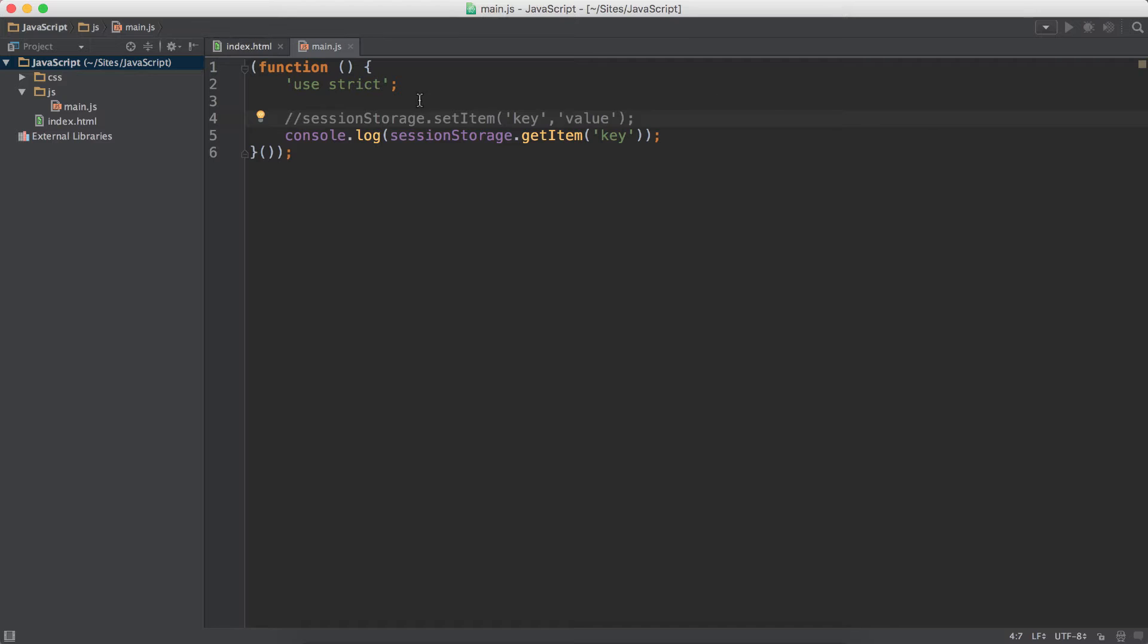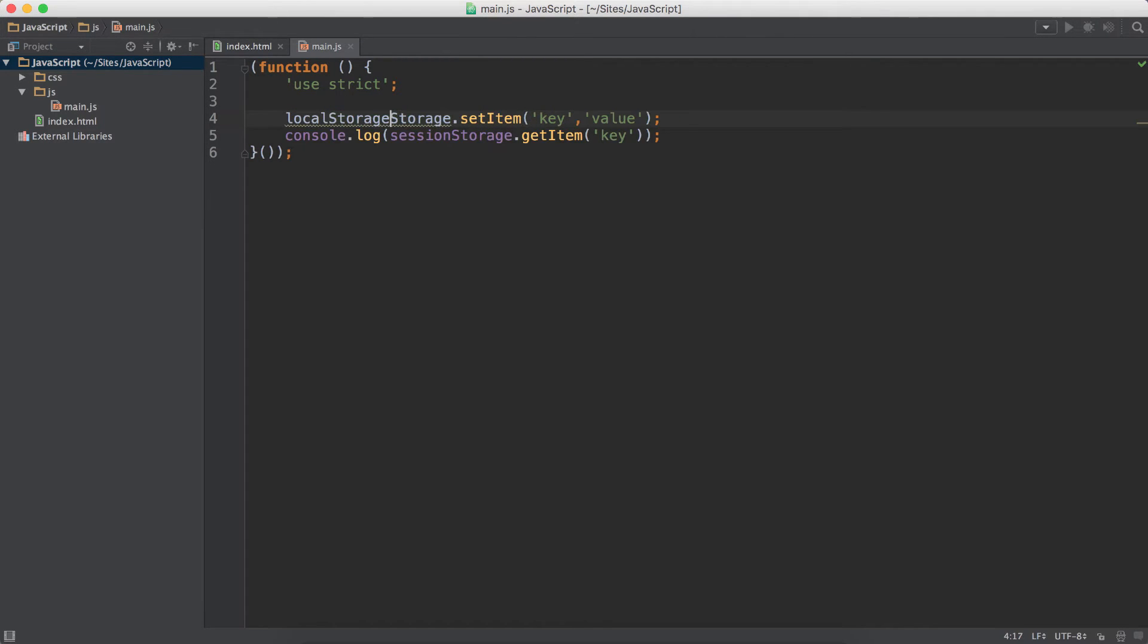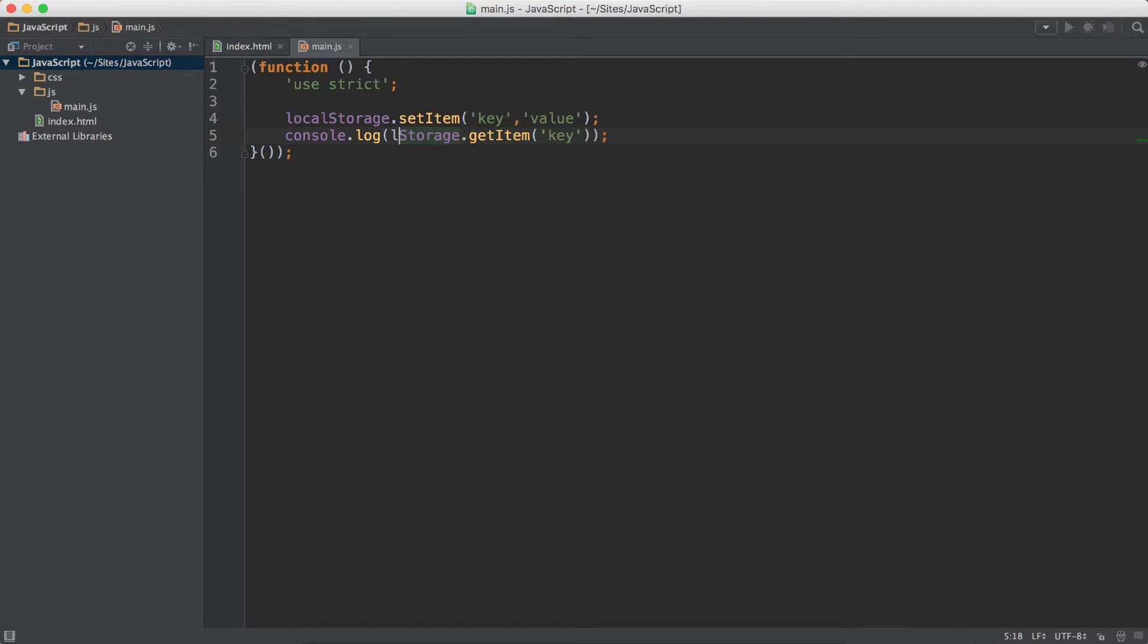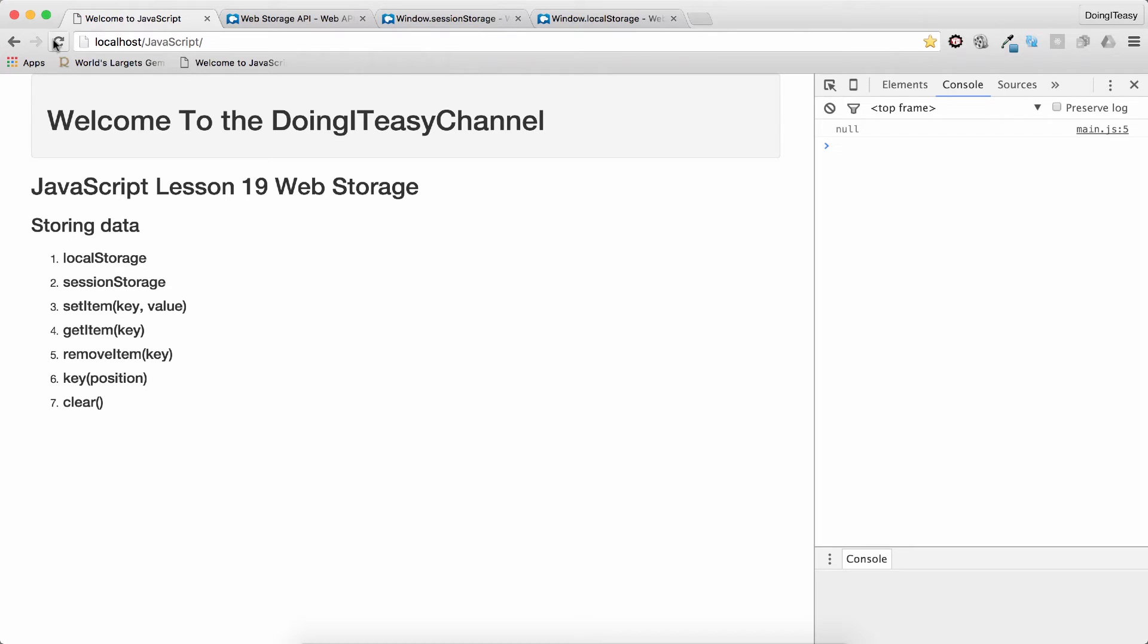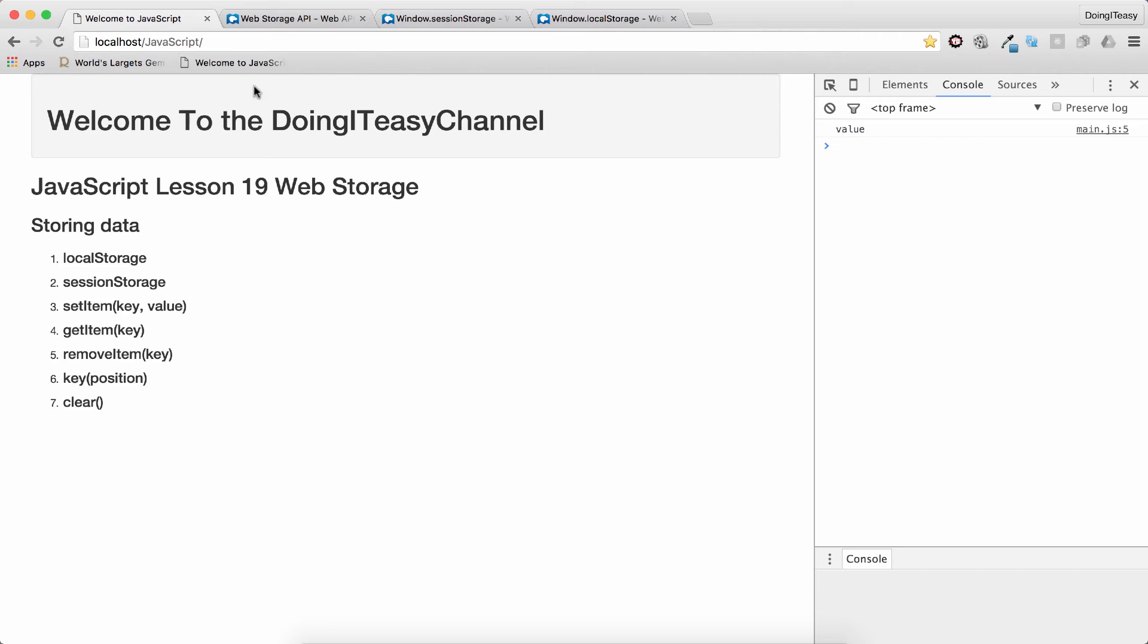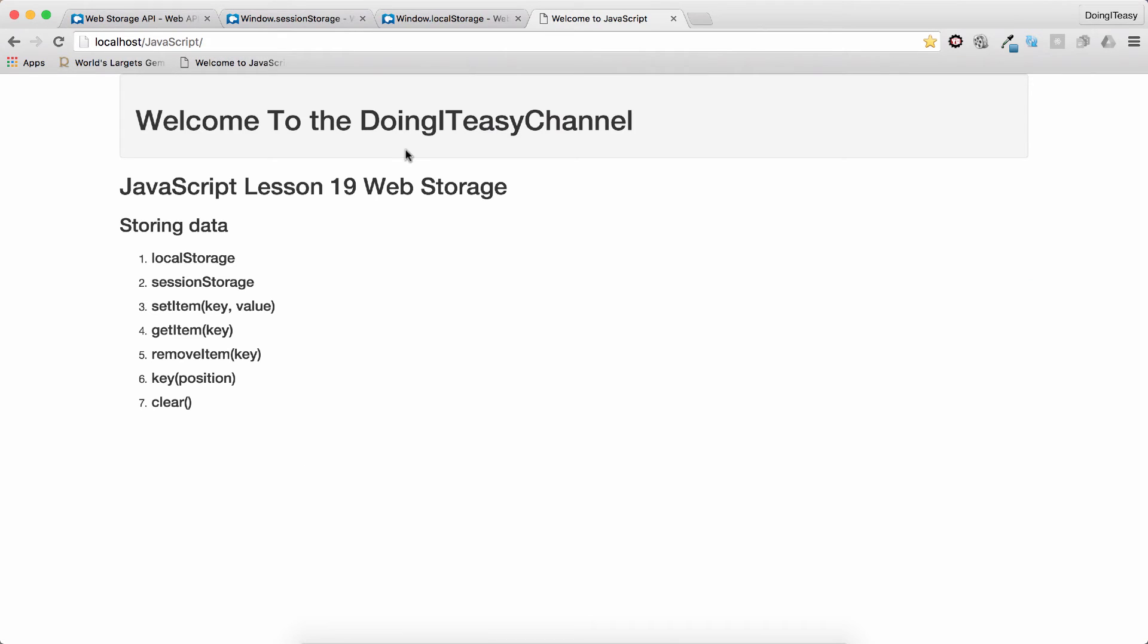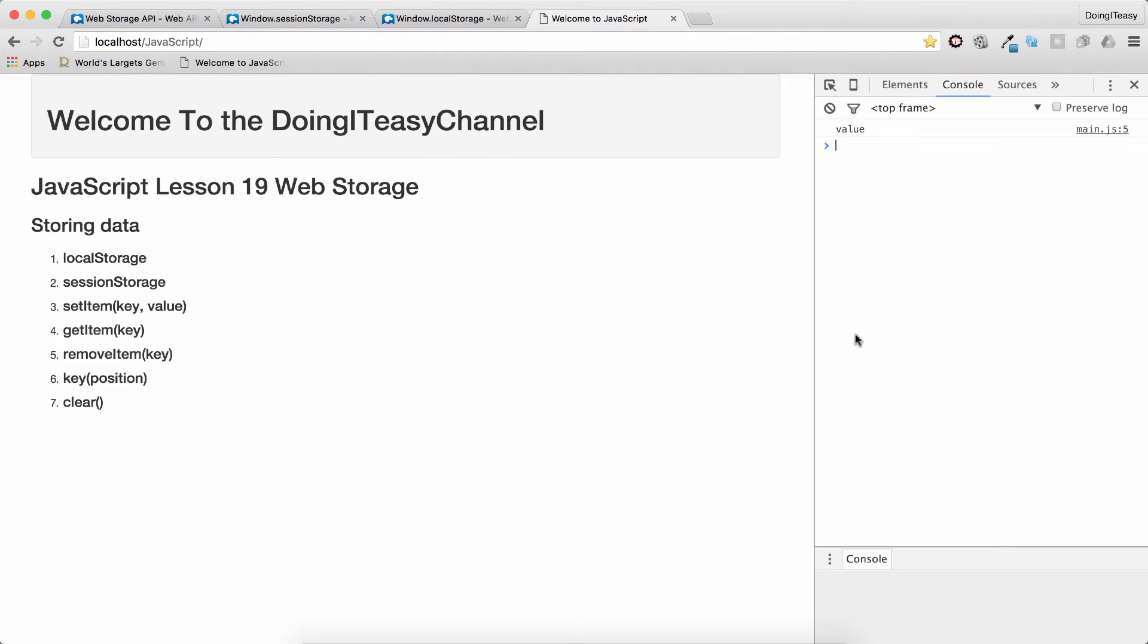But if I change this to localStorage, and change this to localStorage as well, let's close this out and then again open our JavaScript, then again check our console. We still get the value.